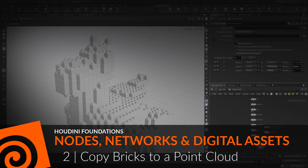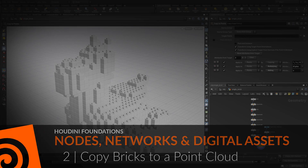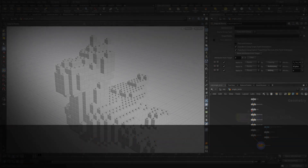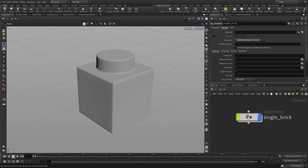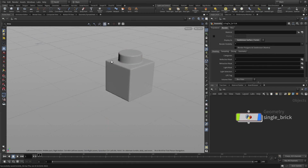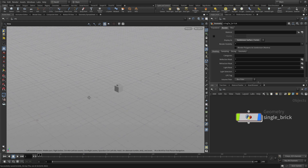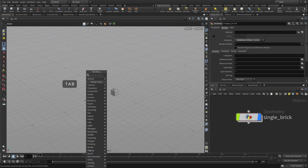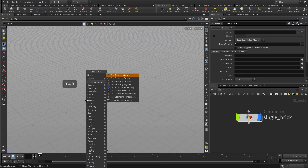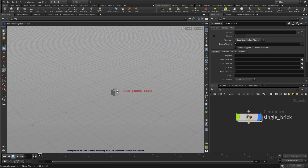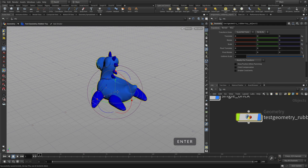In this lesson, we're going to copy that single brick to a cloud of points. So here we are with that brick at the geometry level, and what we want to do is create another piece of geometry that we're going to Brickify.